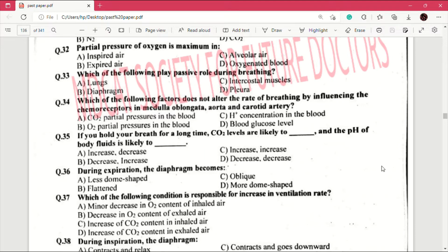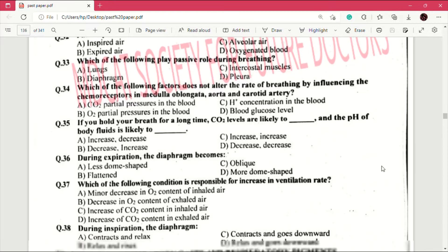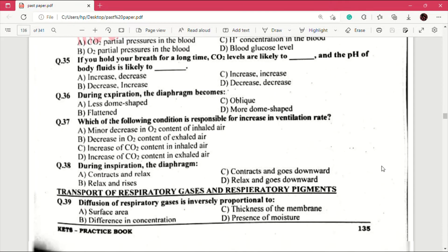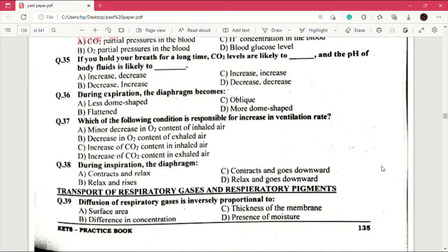Question number 35 answer is A, which is increase, decrease. Question number 36: during expiration the diaphragm becomes — answer is D, which is more dome-shaped. Question number 37: which of the following conditions is responsible for increase in ventilation rate? Answer is A, minor decrease in oxygen content of inhaled air.